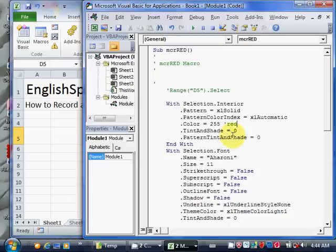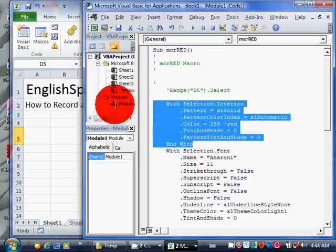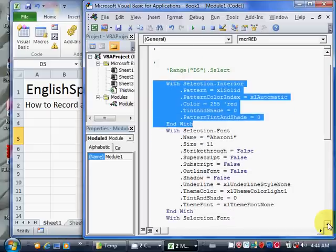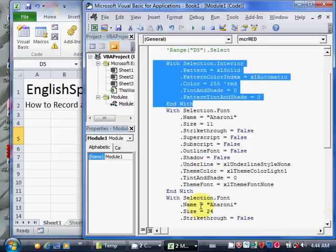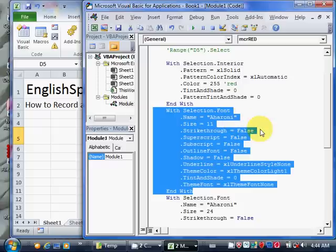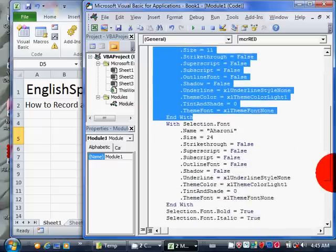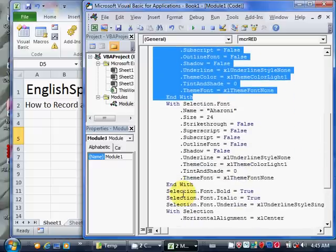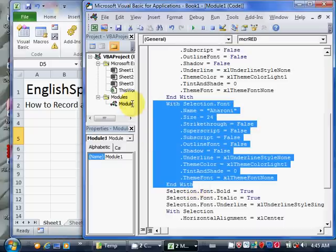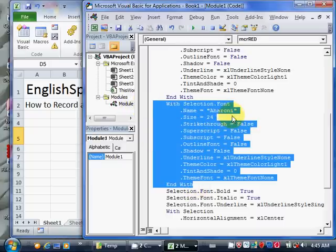That's the end of this With. Here's the beginning of the With and here's the end of the With. Then the next one is doing stuff to the selection font. It's setting it to Aharoni because that's the one I chose. These are the other properties that are not so important. Then next, with the font, it's setting the size to 24. That's the important property here.